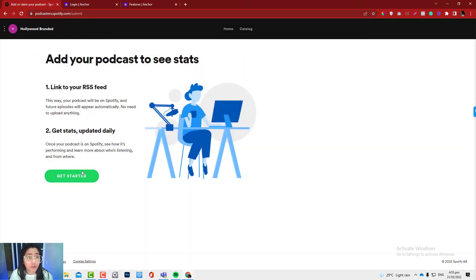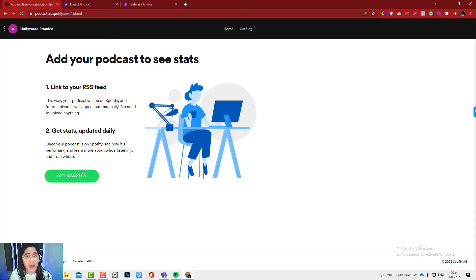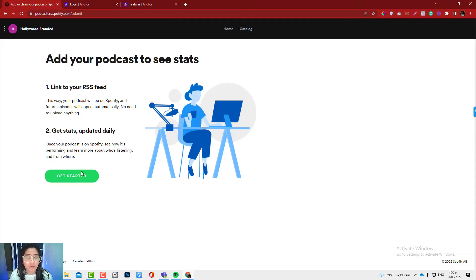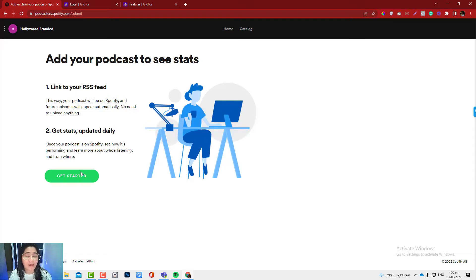This is basically just letting Spotify know that hey, I have a podcast. It will provide you more insights of what's happening on your podcast, how's the analytics so far versus relying on automatic distribution.